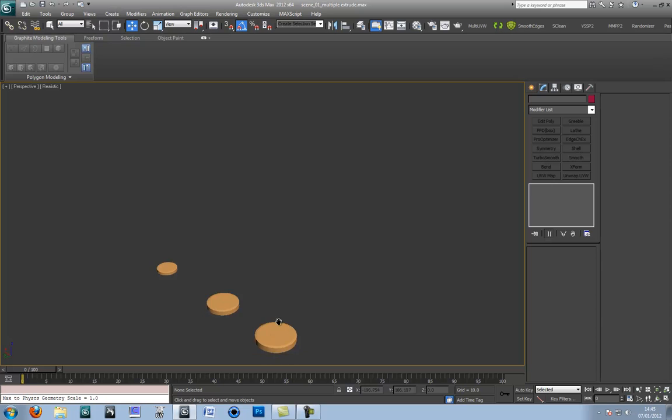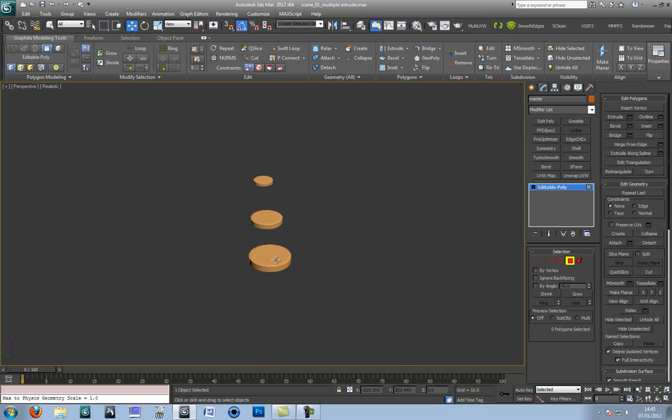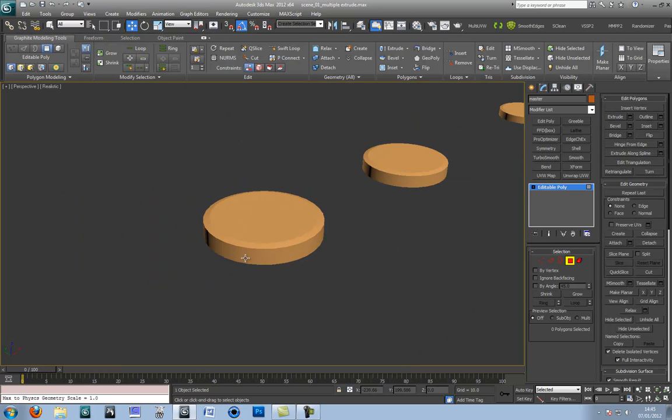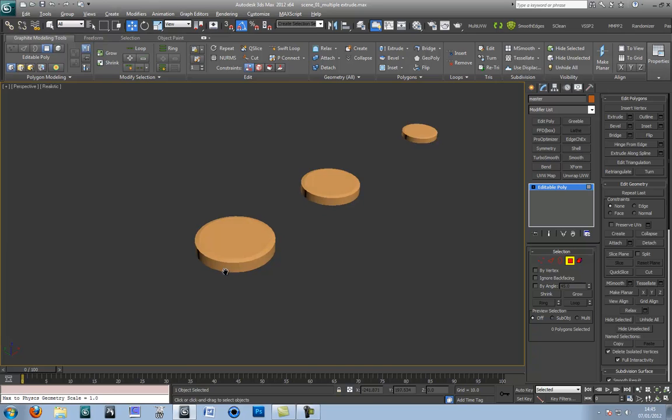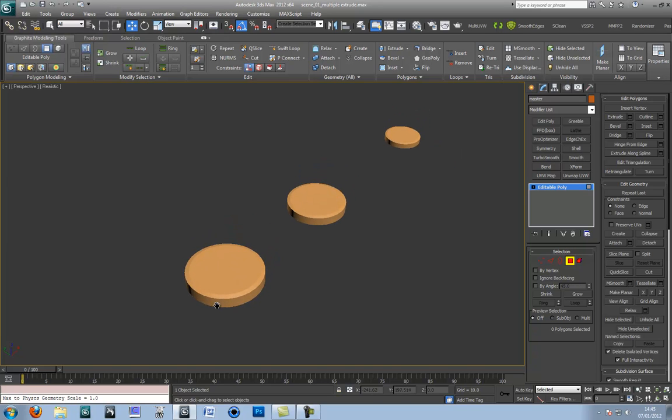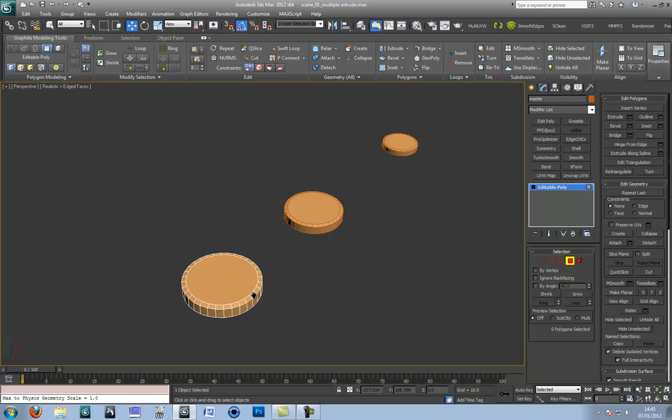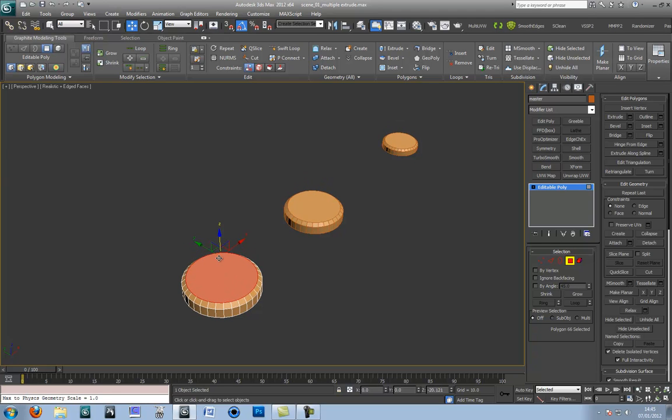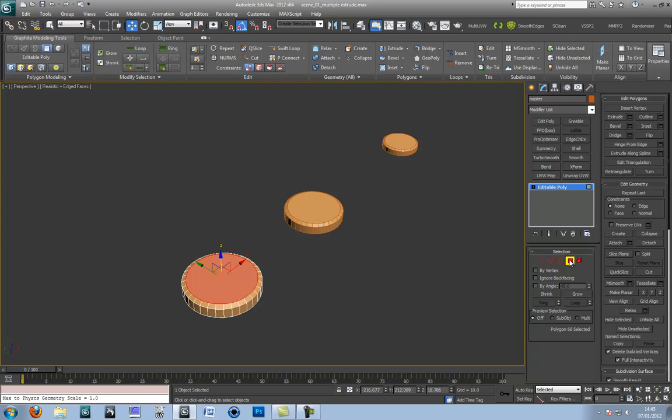Just hide that selection. Zoom in here and get a good angle. Press F4 to get the edge faces. Now I have got two instances here so anything I do to the master copy will translate across to these little fellas. So let's make some pipes.